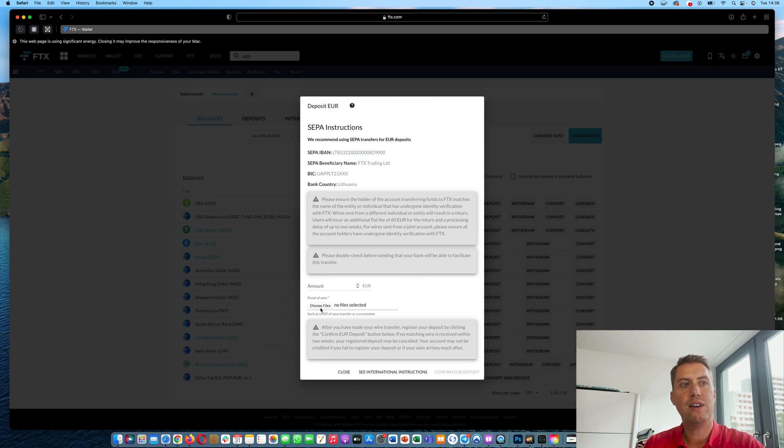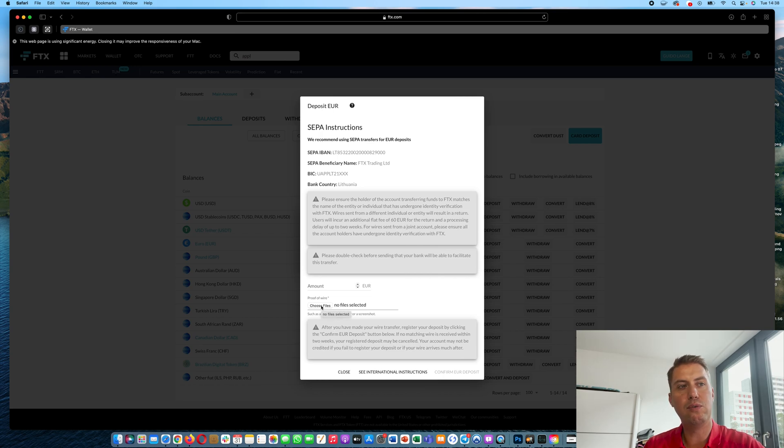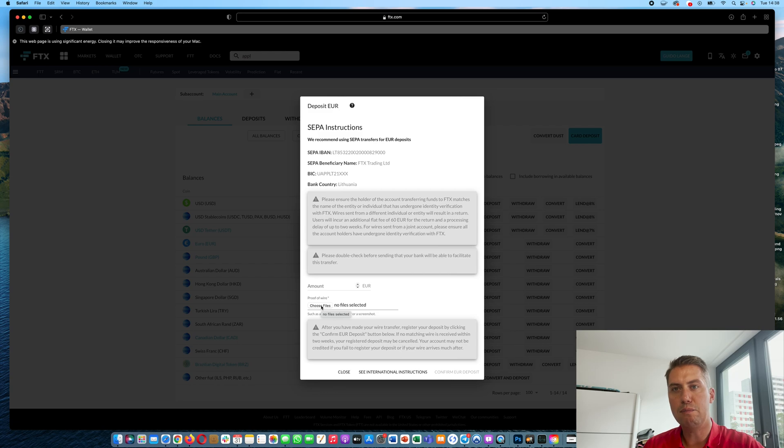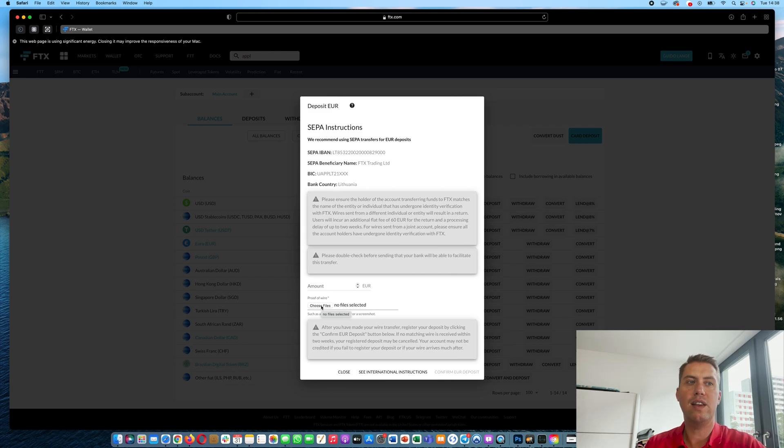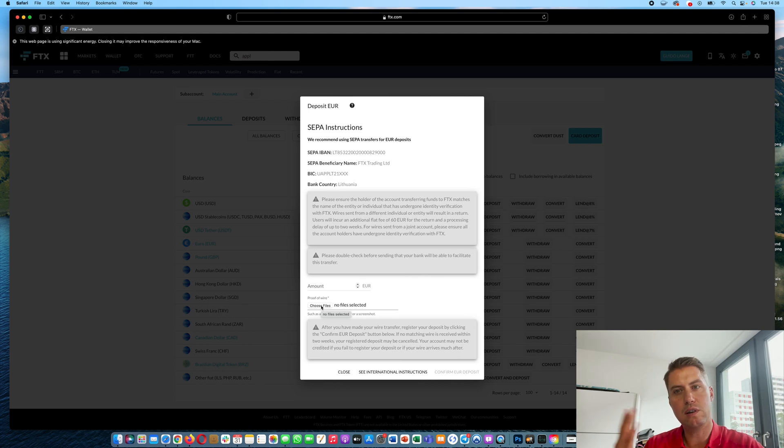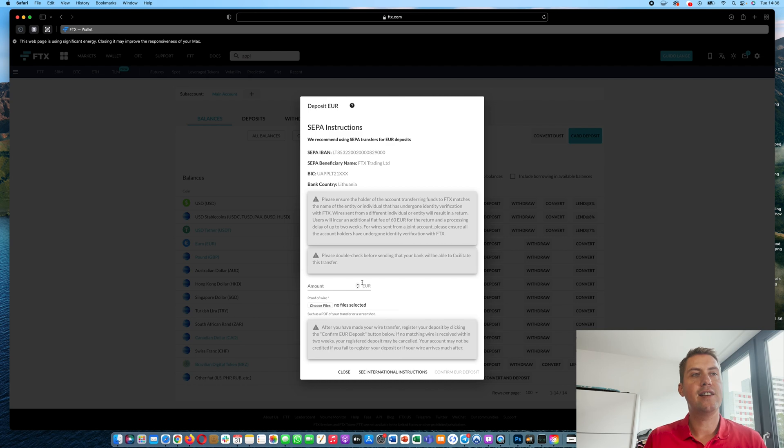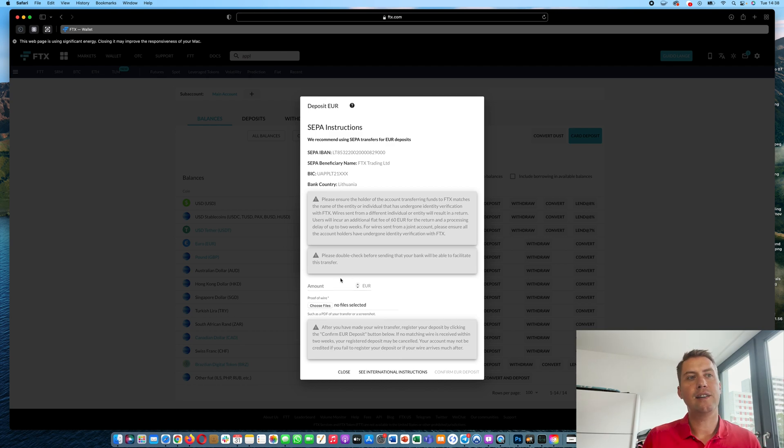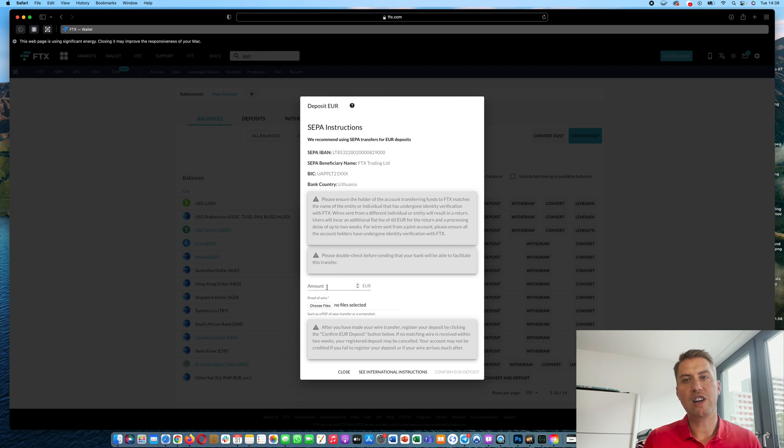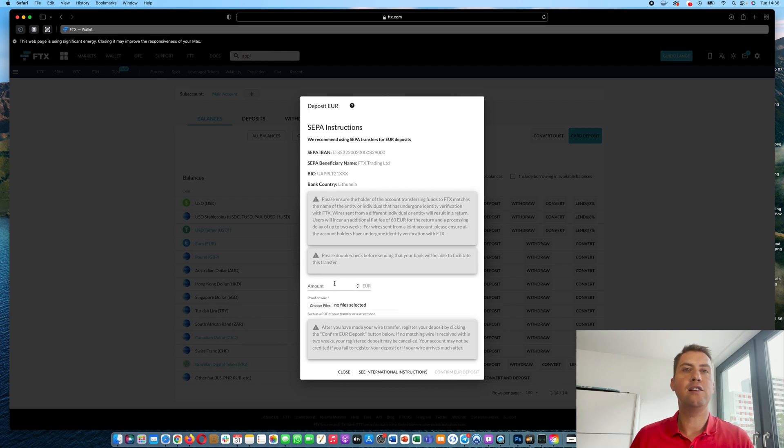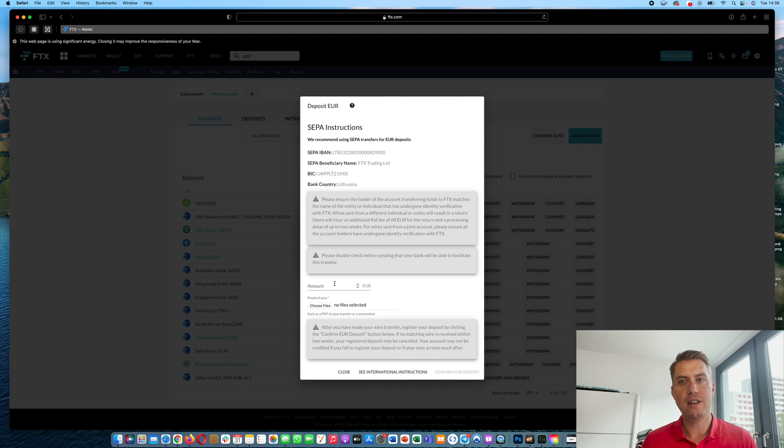However, you have to upload here a proof of wire. That basically means once you did the money transfer, you need to print out that proof as a PDF or JPEG and upload it here so that they see that you sent the money. And then they will check and it usually takes one to two working days. And then you will have the money in your account on FTX and you can use it to trade.